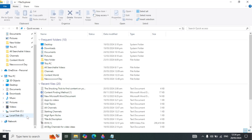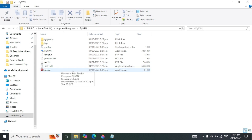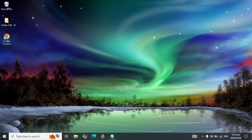Some applications have their own built-in uninstaller. Open that program's folder and you can uninstall it using its own uninstaller. Some programs come with their own uninstaller and some do not, so check whether your program has one.